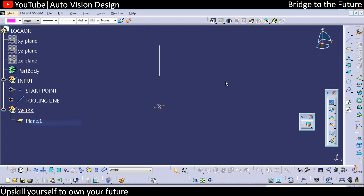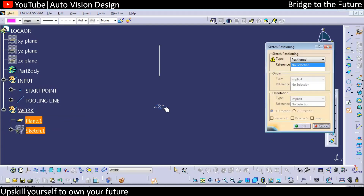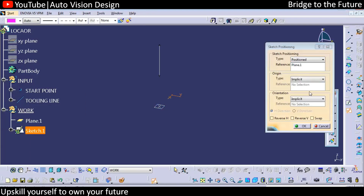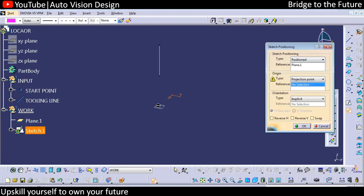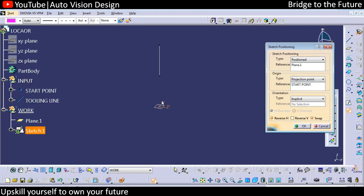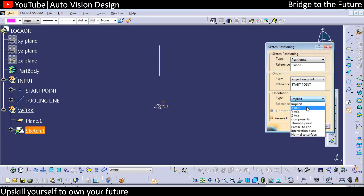With respect to this we need to create a sketch on this particular plane — always use the position sketch. We need to add a projection point, and you can select something like this. Let's keep vertical here and horizontal here, then we need to add a point.